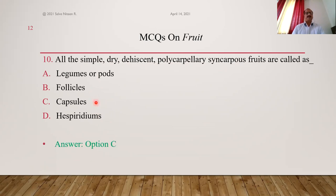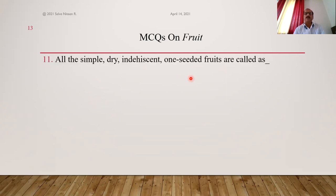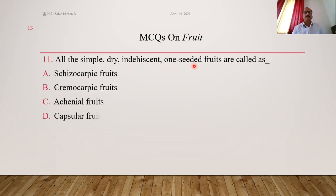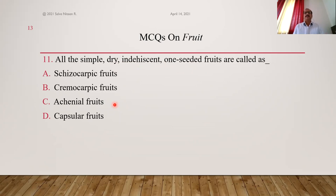Now discussing indehiscent fruits. Simple dry indehiscent single-seeded fruits are called achenial fruits. There are four types: caryopsis, achene, cypsela, and nut. All are single-seeded. Answer is C, achenial fruits. Matching: legume dehisces along both sutures, follicle along only the ventral suture, and capsule dehisces by means of its walls — splitting into pieces. Option A is the correct matching.